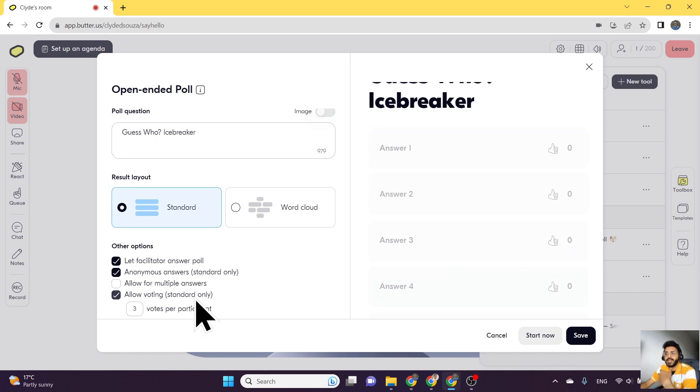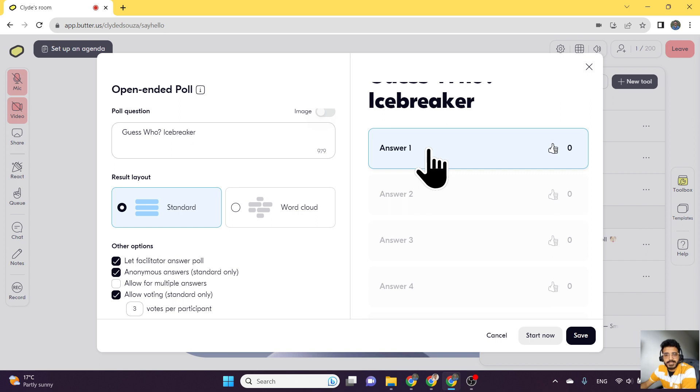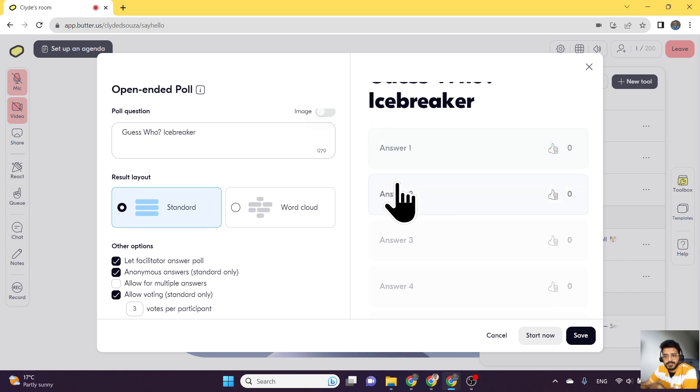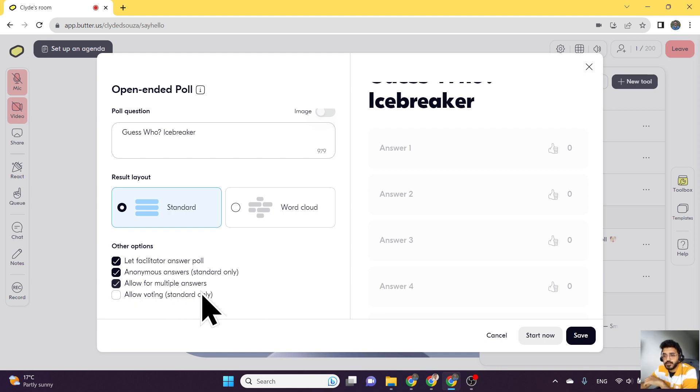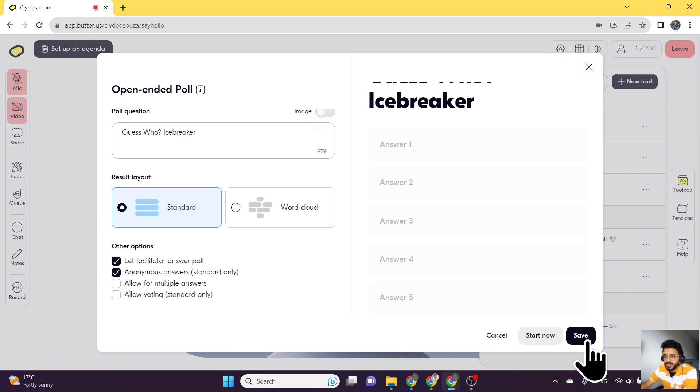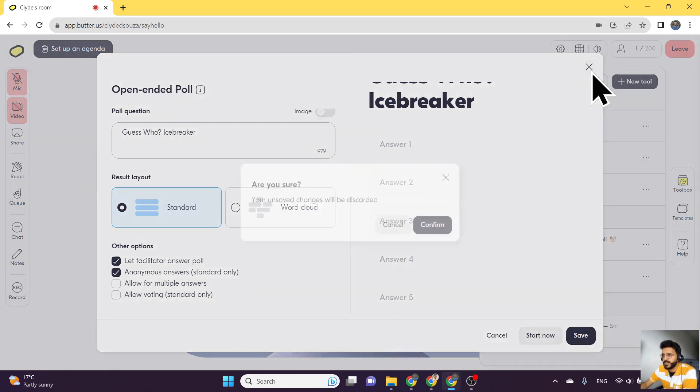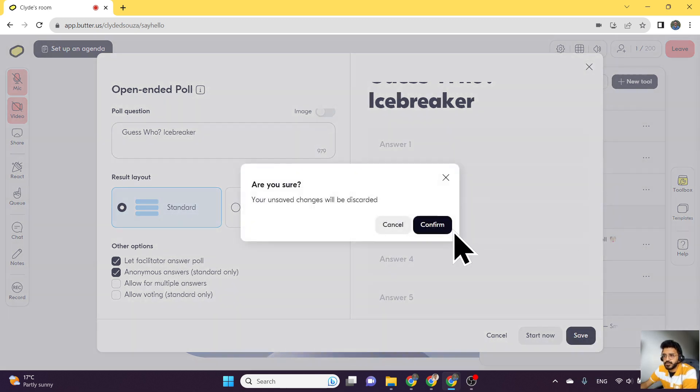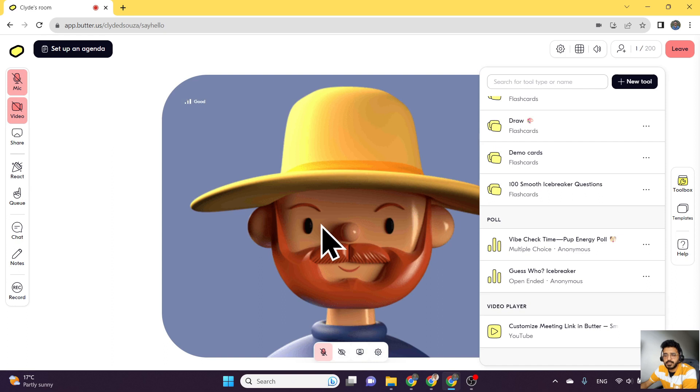After adding your free text answer, at the end, you can also vote for these answers. So that is a very cool feature. You can also allow multiple answers to be added. And then once you're satisfied, just click on save and then go to your toolbox to start the poll.